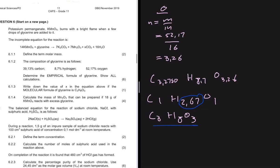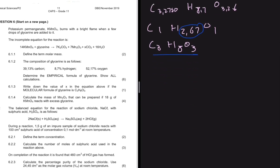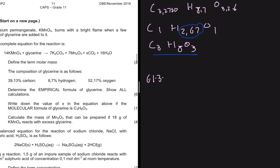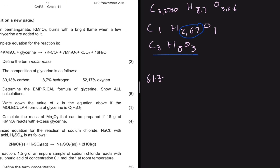The next question is 6.1.3. There's a bit of thinking required here, even though the mark allocation is only one. The question asks us to find the value of x in the equation, given that the molecular formula of glycerine is C₃H₈O₃.